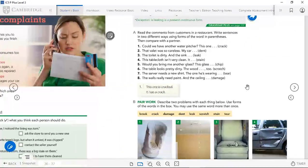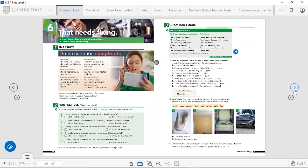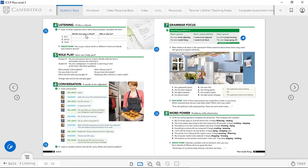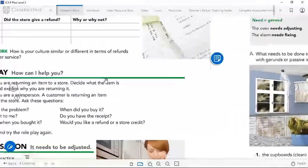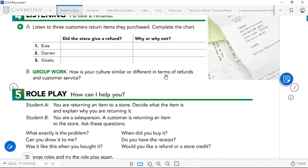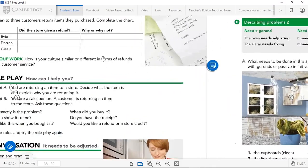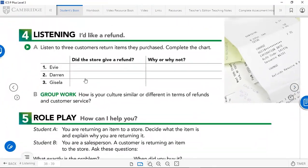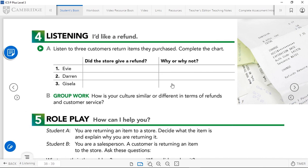Now let's continue to the last thing for the day — a listening exercise. Listen to three customers return the items they purchased and complete the chart: did the store give a refund, and why or why not? Take your time to listen and then we'll check.